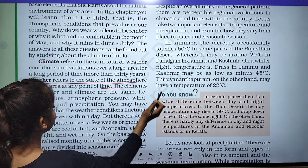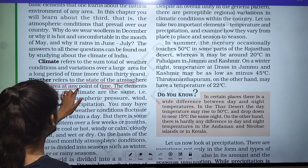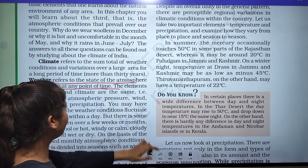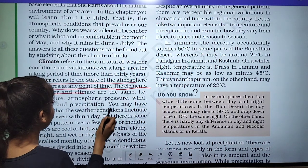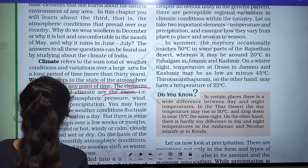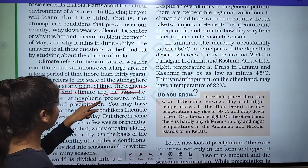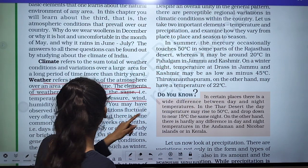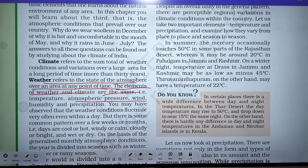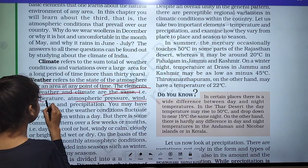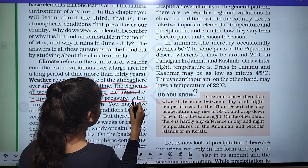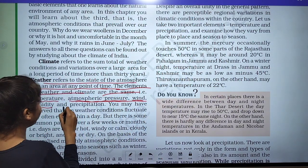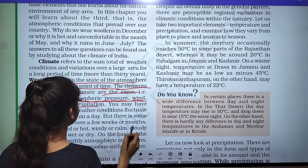Weather refers to the state of atmosphere over an area at any point in time. The elements of weather and climate are the same: temperature, atmospheric pressure, wind, humidity, and precipitation.